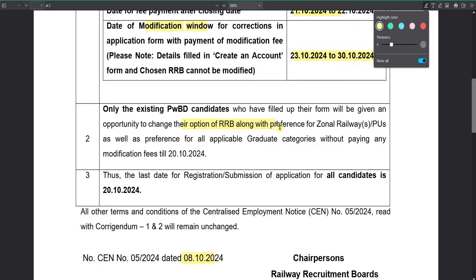For example, if you have the same vacancies, you can choose to apply for the same vacancies. You are not allowed to choose fees separately.